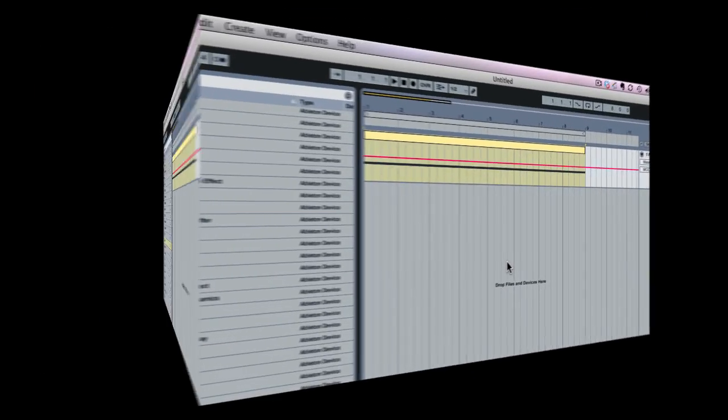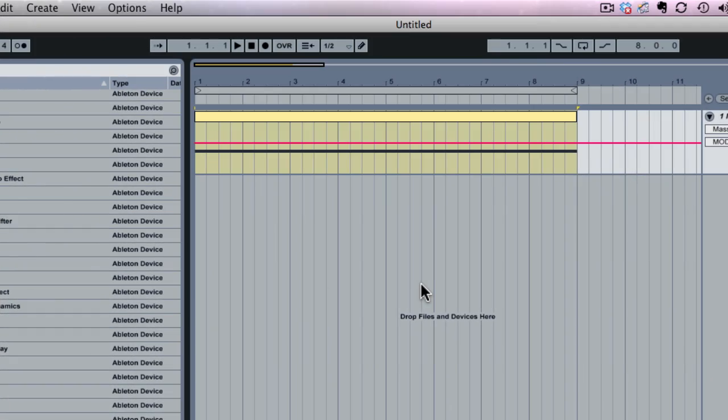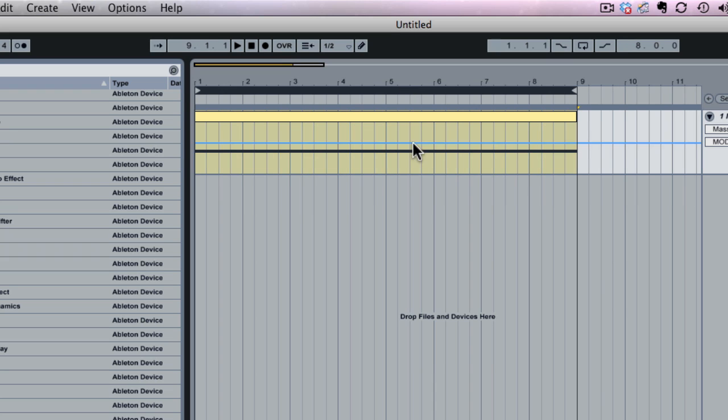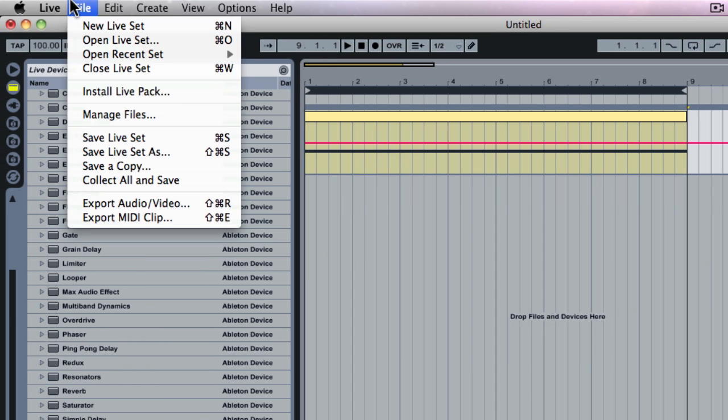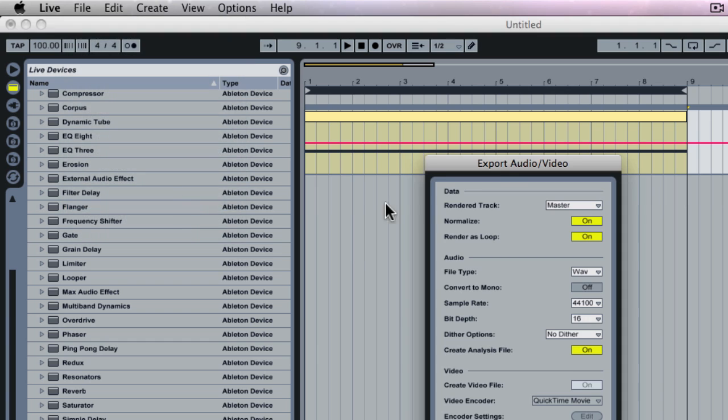So now what I want to do is I want to create a sub-bass sample that I can export and I can use in other projects in Ableton's Sampler or Simpler. So what I'm going to do is I'm going to select this 8-bar loop in the Massive that we're using, and I'm going to go to Ableton's Export menu, and I'm going to export audio.